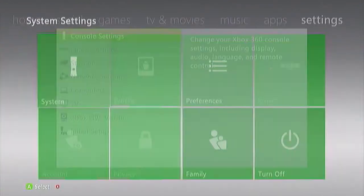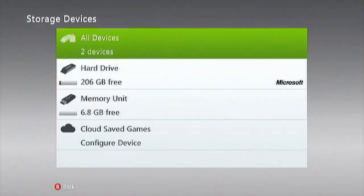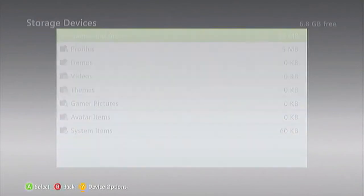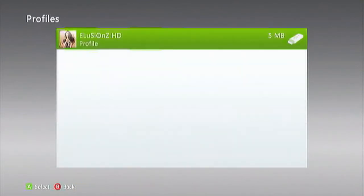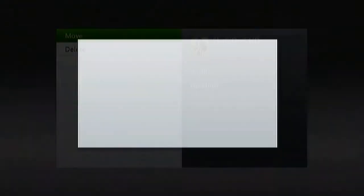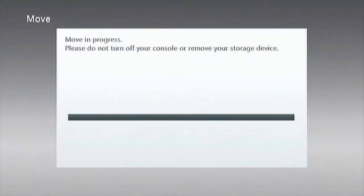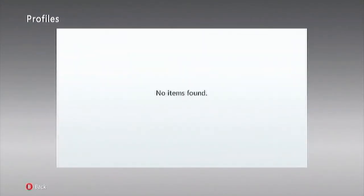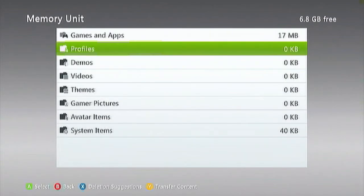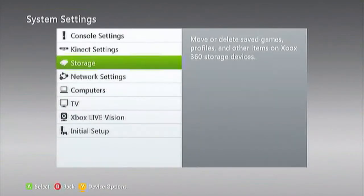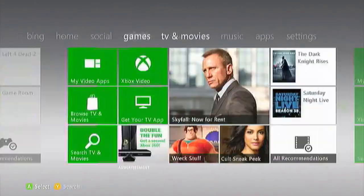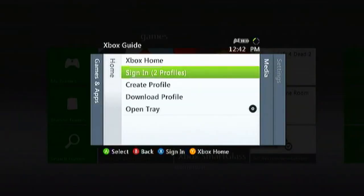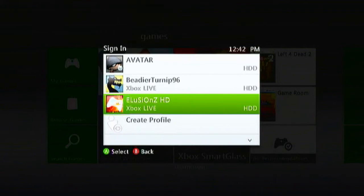What you want to do is you want to go to your settings, system, storage. You want to go to your memory unit, you want to go to your profile, you want to move it back over to your hard drive. Very easy, just want to move it back over.